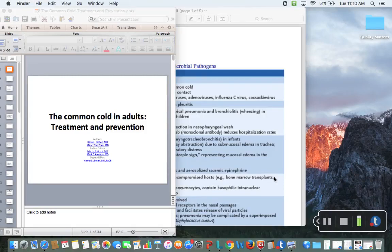Hello, everyone. We are going to be talking about the common cold today for adult patients.